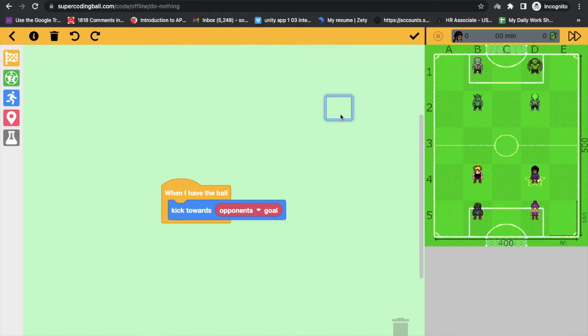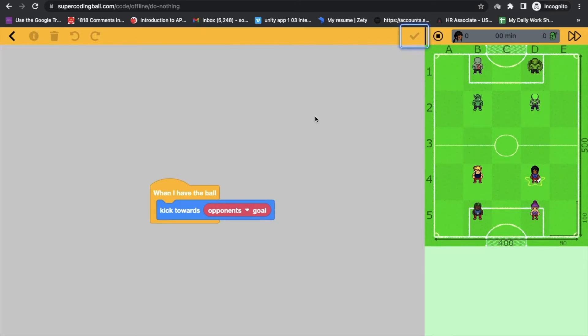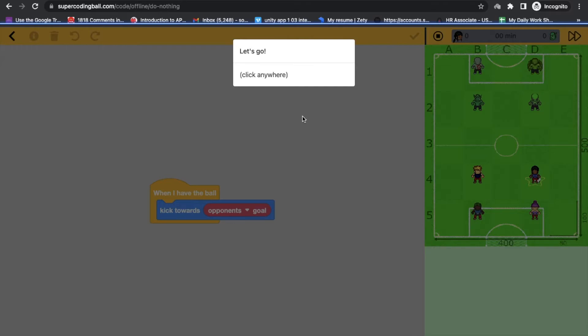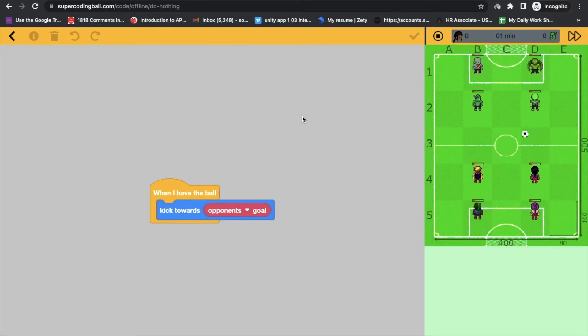Okay. See when I have a ball, when I run that, I have kicked that ball. Cool.